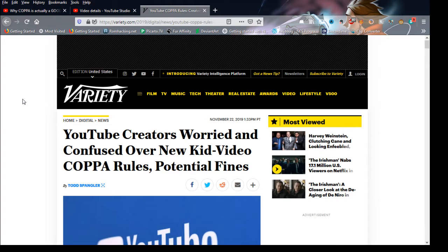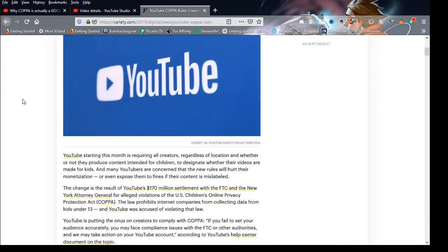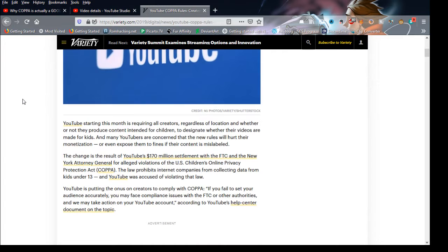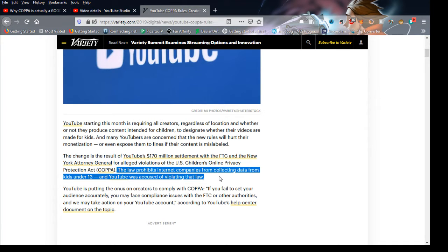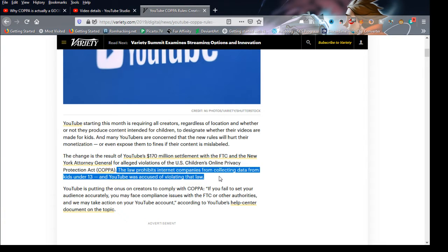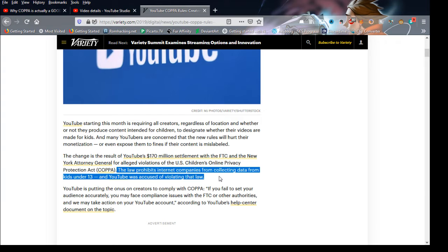Relax. That's not what's happening. The FTC is not after you, they're only after YouTube because they did one thing. Right here it says the law prohibits internet companies from collecting data from kids under 13, and YouTube was accused of violating the law. What the FTC is saying is that YouTube was collecting data from kids under 13.